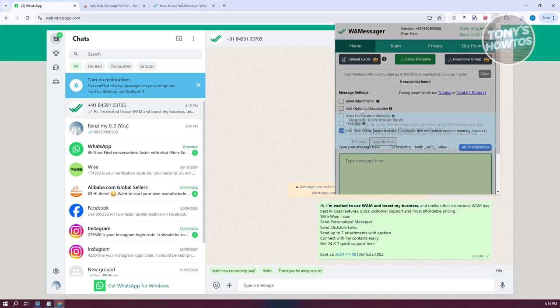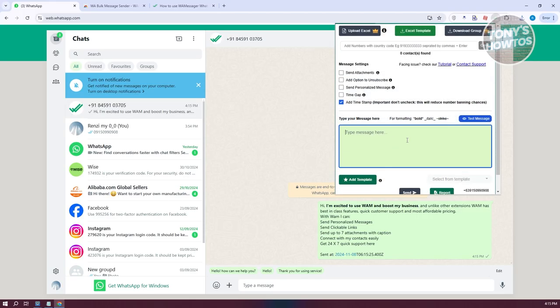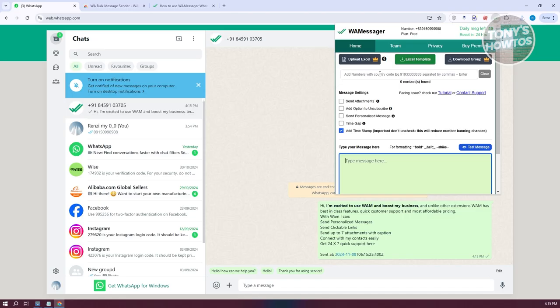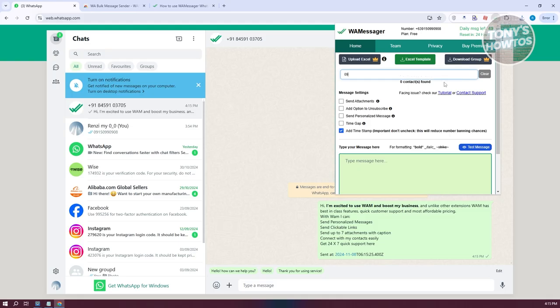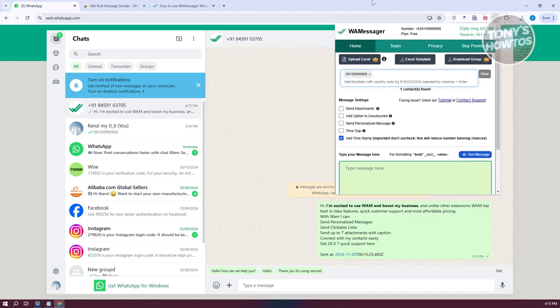Same thing. We need to enter our messages in this section, 'Type your messages'. From here, you can add your numbers. Your numbers can be separated by commas. For example, let's enter a number here that I have.